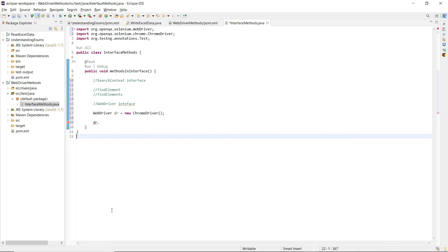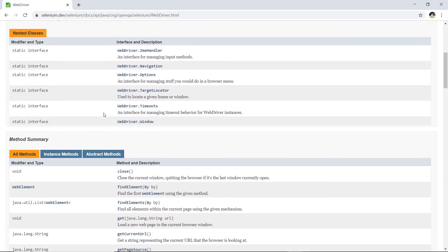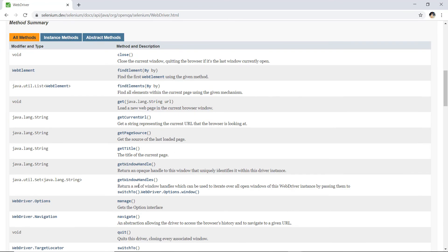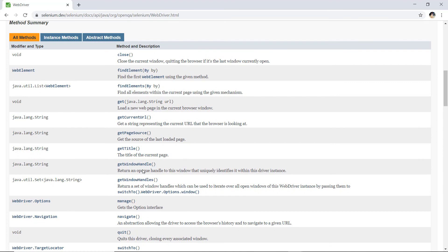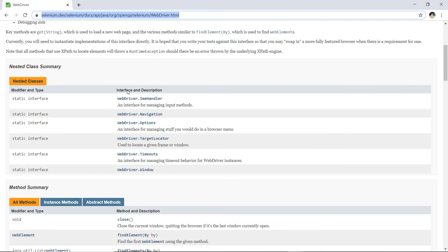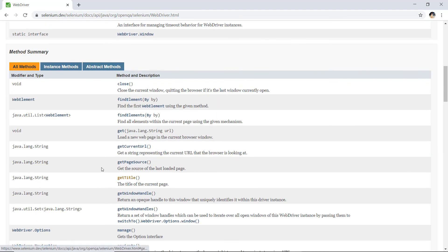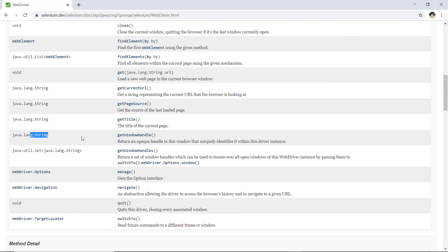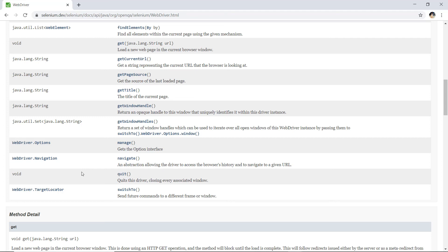You can find all of this on the official WebDriver documentation page — the super interface is SearchContext, and here are all 13 methods we just covered. I will provide the URLs for both the SearchContext and WebDriver official documentation pages in the description. I'll also be creating separate videos covering getWindowHandle versus getWindowHandles, manage, navigate, and more in detail. Thank you for watching — keep coding, keep learning!